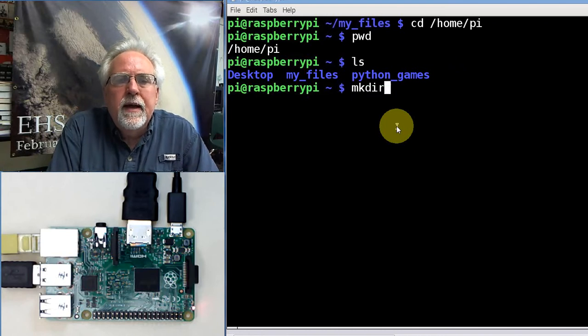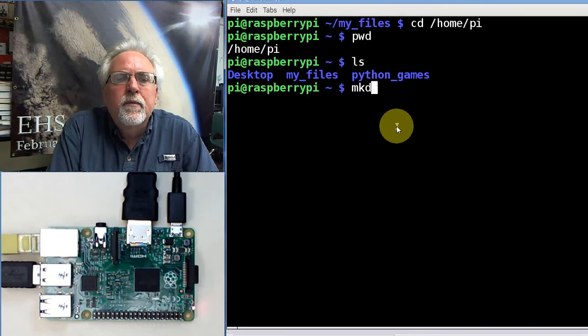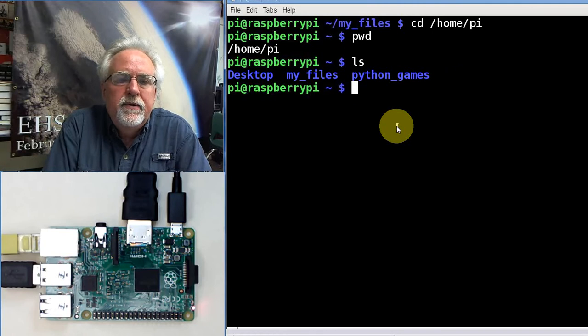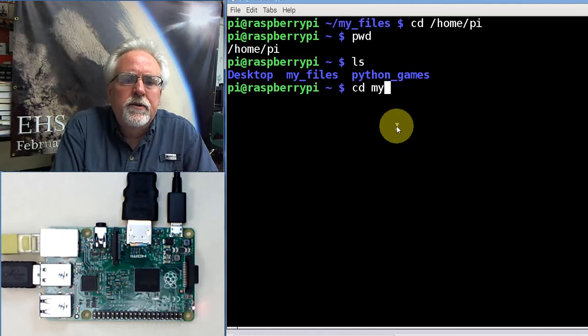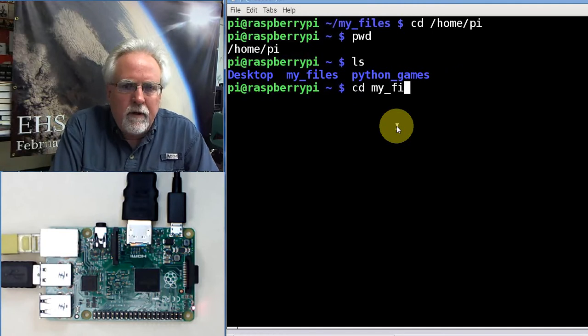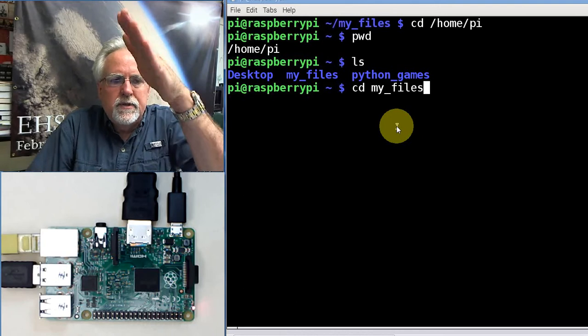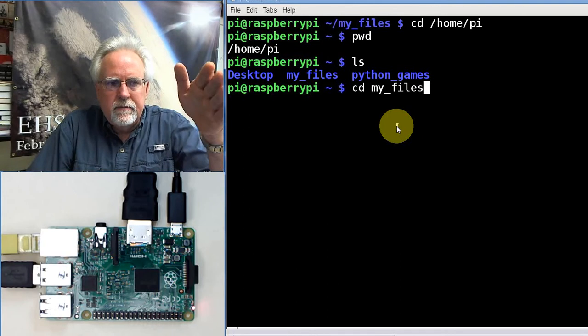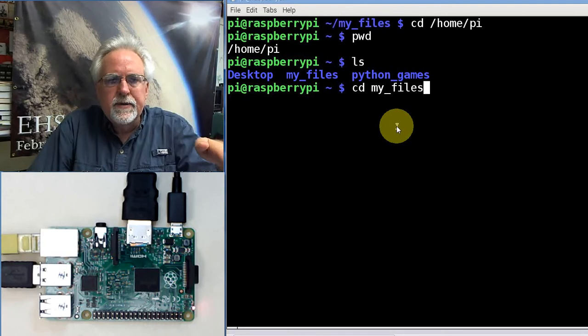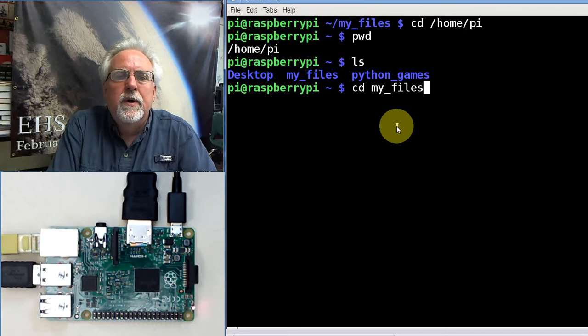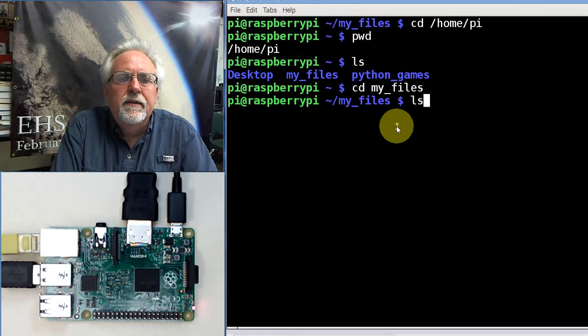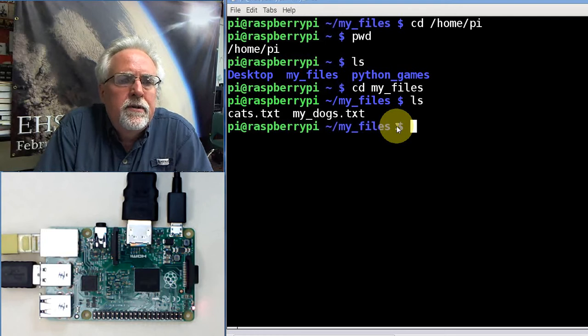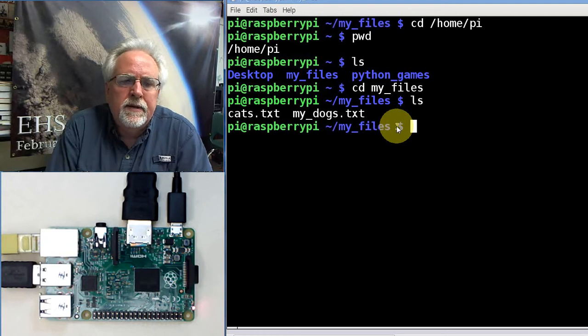And then we have the folder that we created, which was my files. How do we create something like that? We do an mkdir. We can create a directory with mkdir. We learned that last time. If I change directory to my files and look at my files, you can see that I have created two files, cats.txt and mydogs.txt.